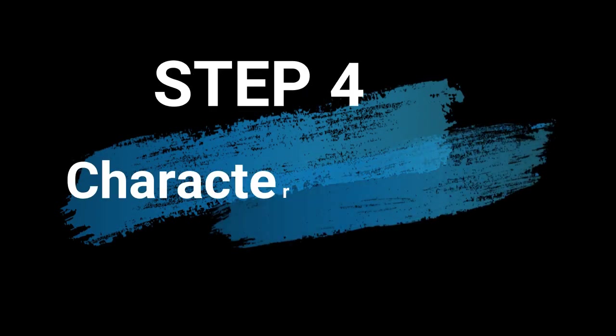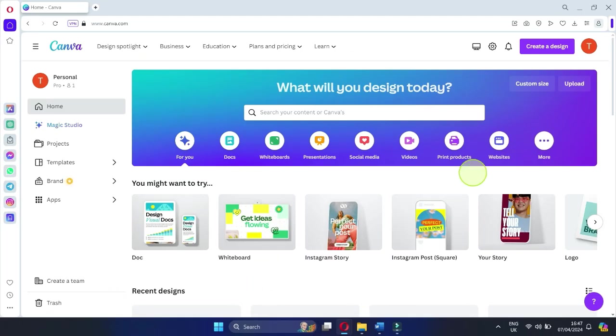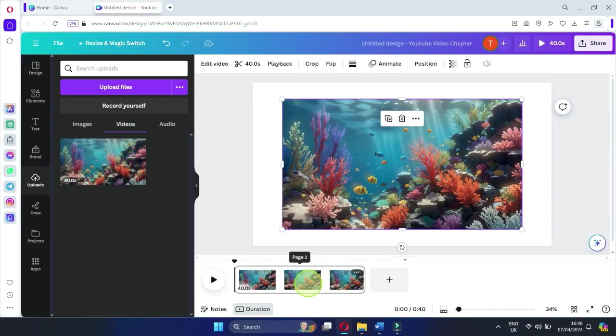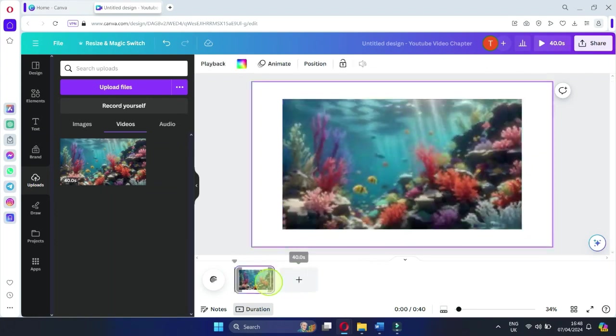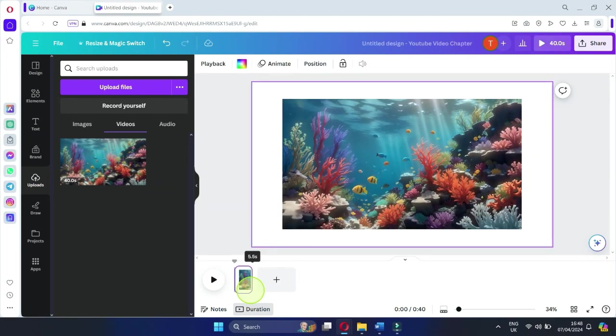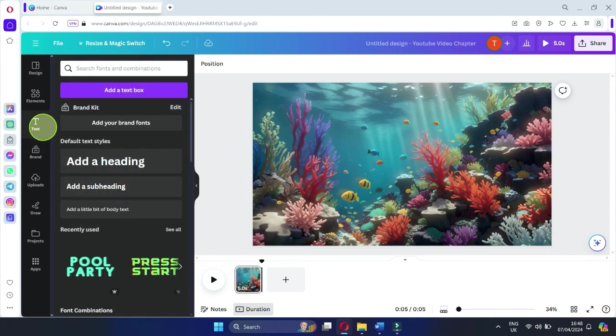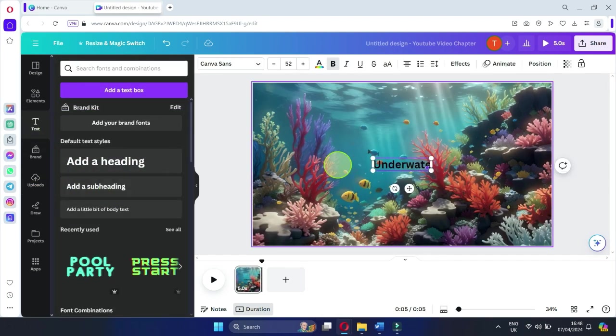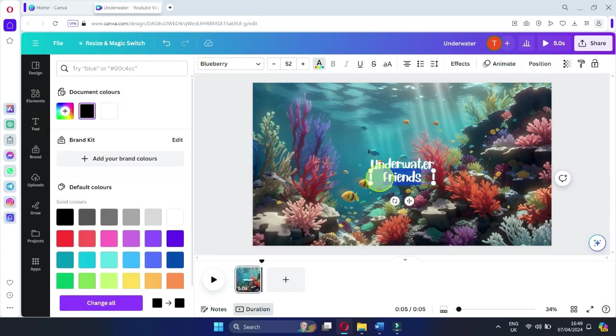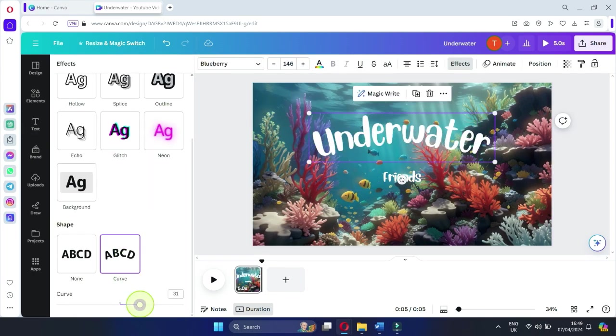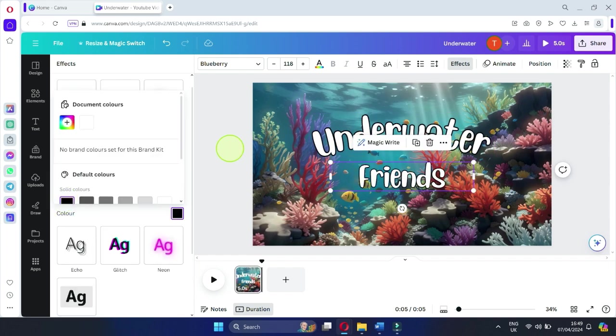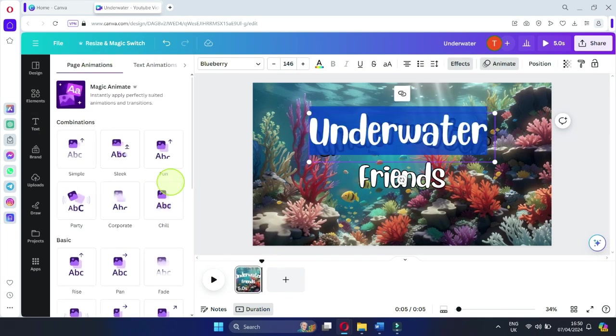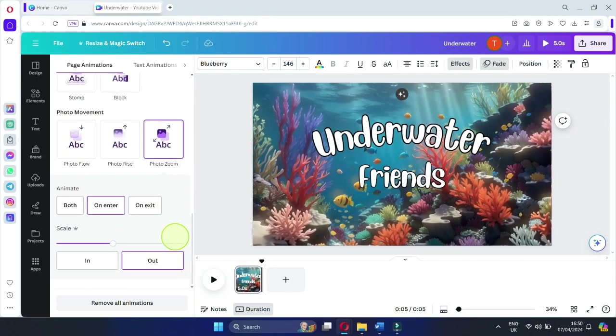Step 4: Character Animation. Now it's time to animate our characters. Dive back into Canva and upload your recorded video. Trim it down from 40 seconds to just 5 seconds for a concise introduction. Right-click on the video and select Set Video as Background. Next, choose a title. Select a font that matches our theme and customize its color. Add effects like Curve and Outline to enhance visibility. Bring your title to life by selecting Page Animations and then Photo Zoom under the Animations tab.